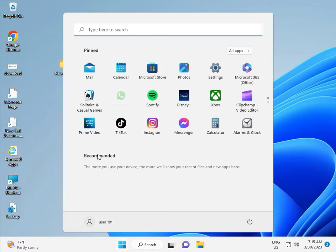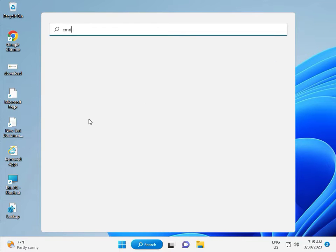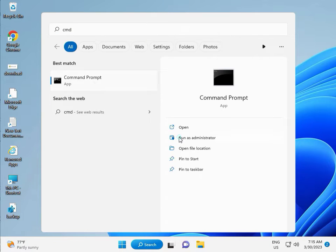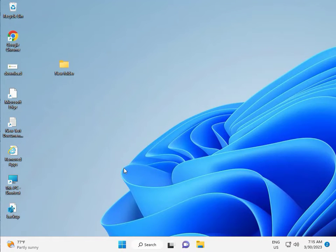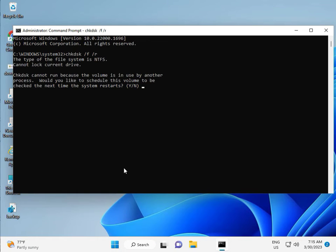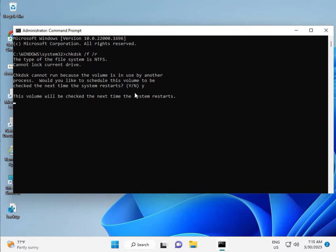Click the Start button and type CMD. Right-click and select Run as Administrator, then click Yes. Type CHKDSK with the flags: CHKDSK space /F space /R, then press Enter. CHKDSK can't run right now because the volume is in use by another process, so press Y for yes and then Enter. Then restart your system.